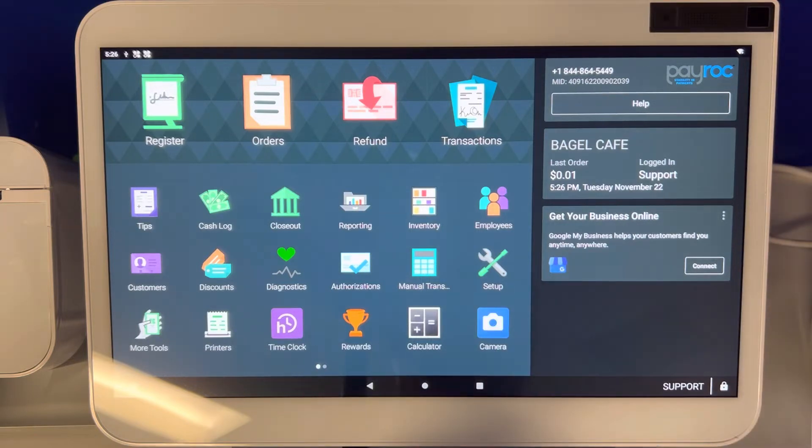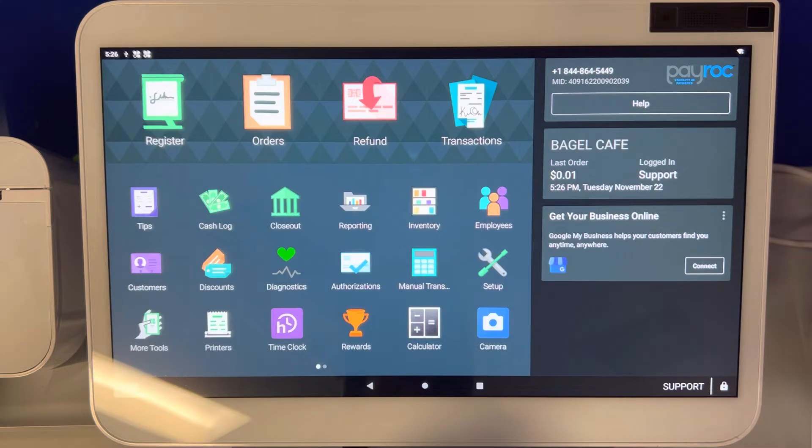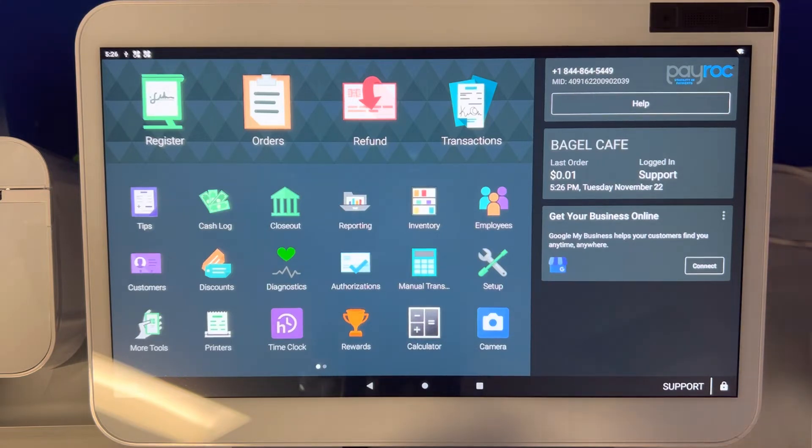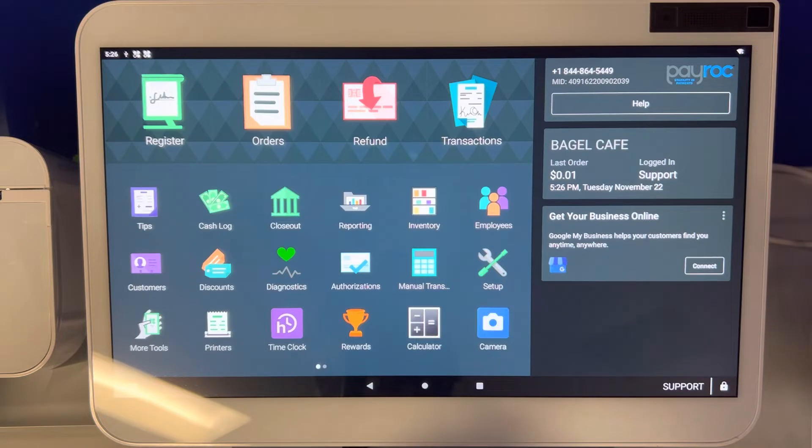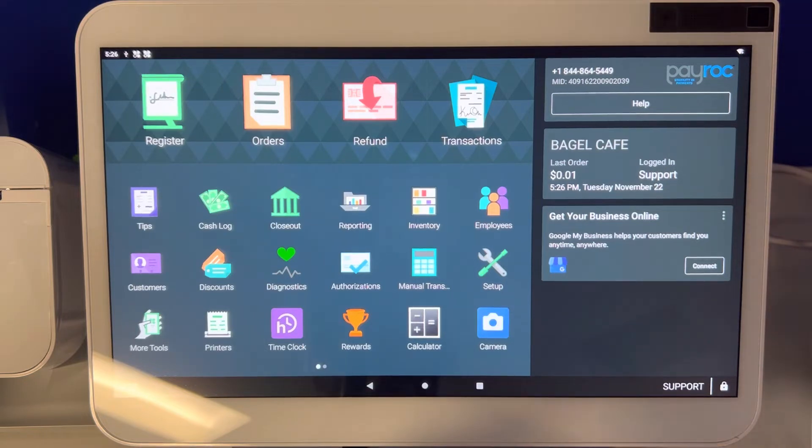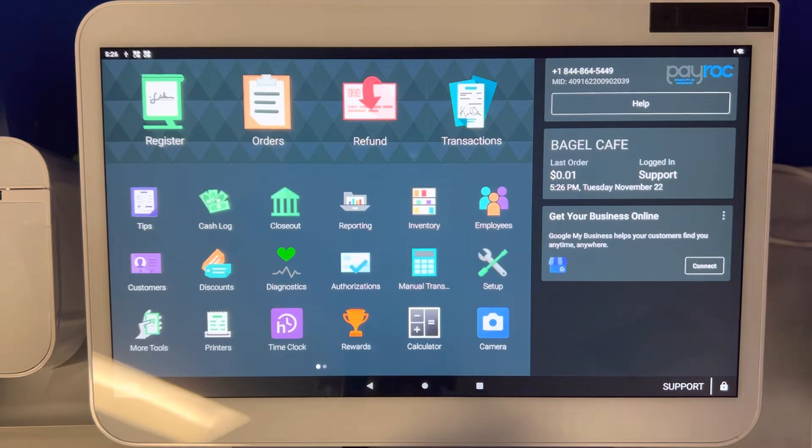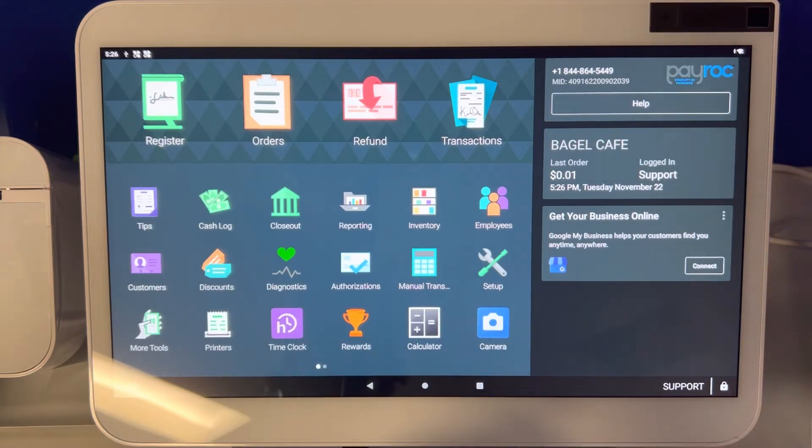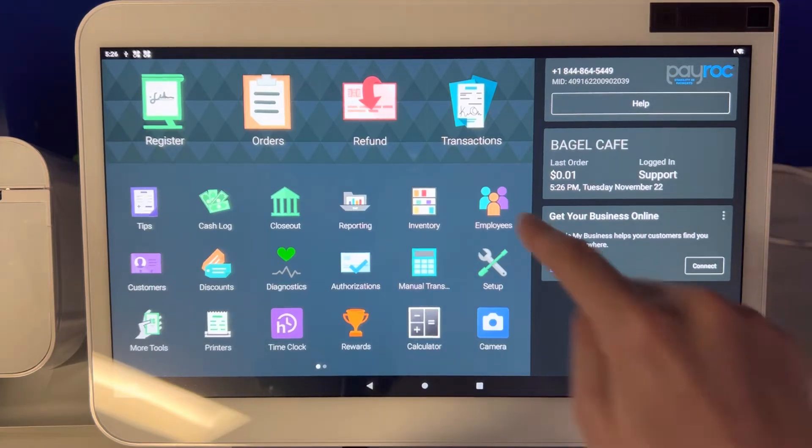When you print out a payment receipt for the customer, we have a lot of complaints here that the payment receipts are way too long because of the modifiers. So we are going to show you a way where you can have specific modifiers show up on the receipt, some modifiers show up on the receipt, or none at all and just show the total price.